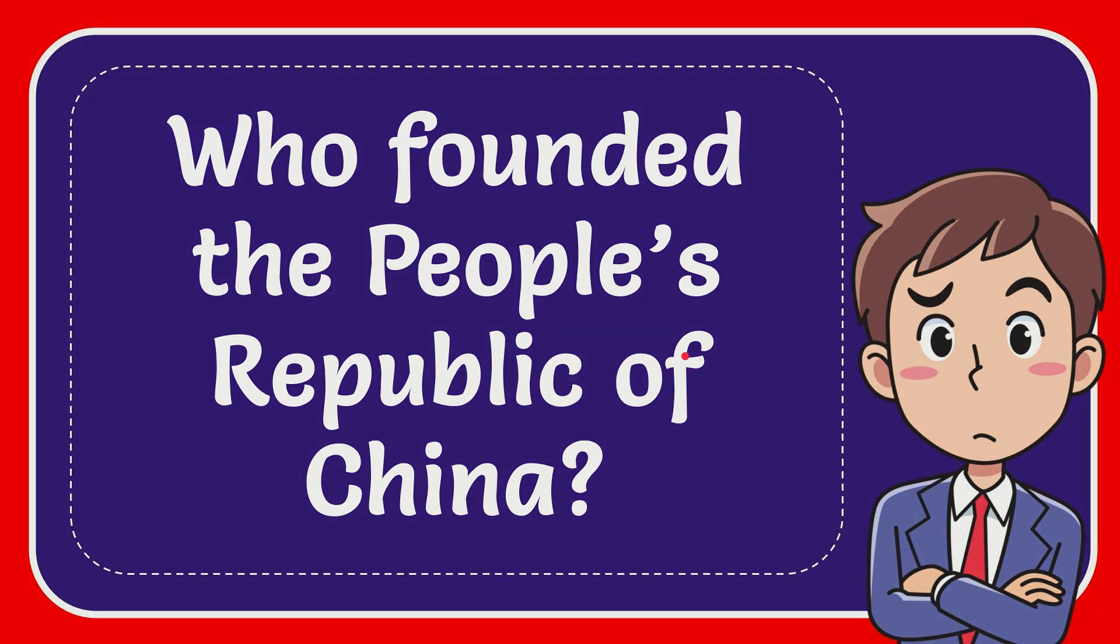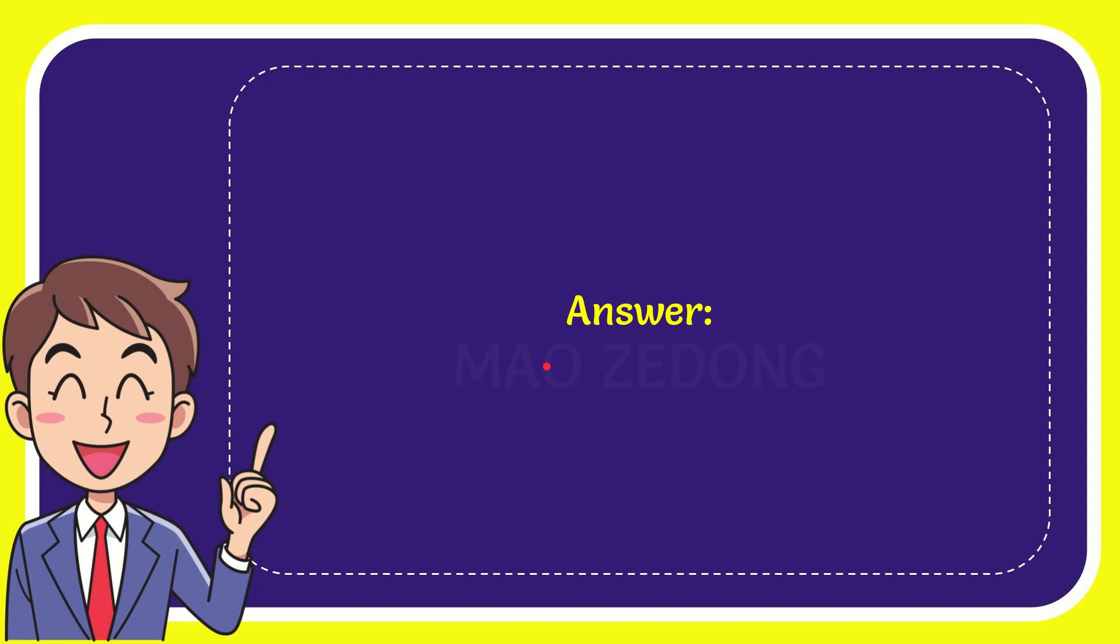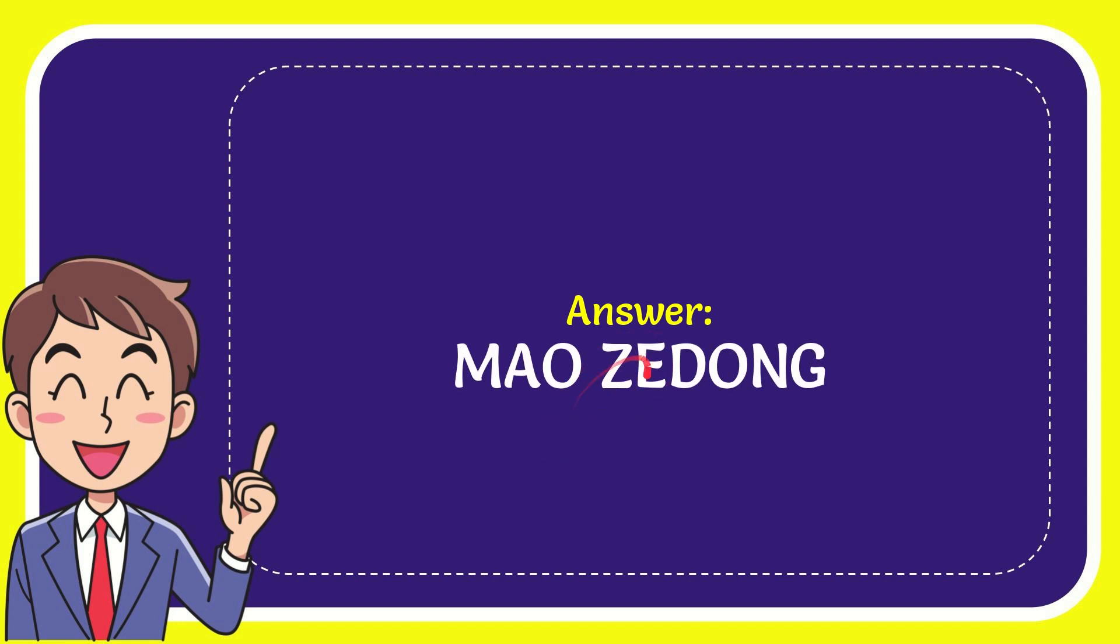Now I'll give you the answer for this question. And the answer for the question is Mao Zedong. Well, it is the answer for the question Mao Zedong.